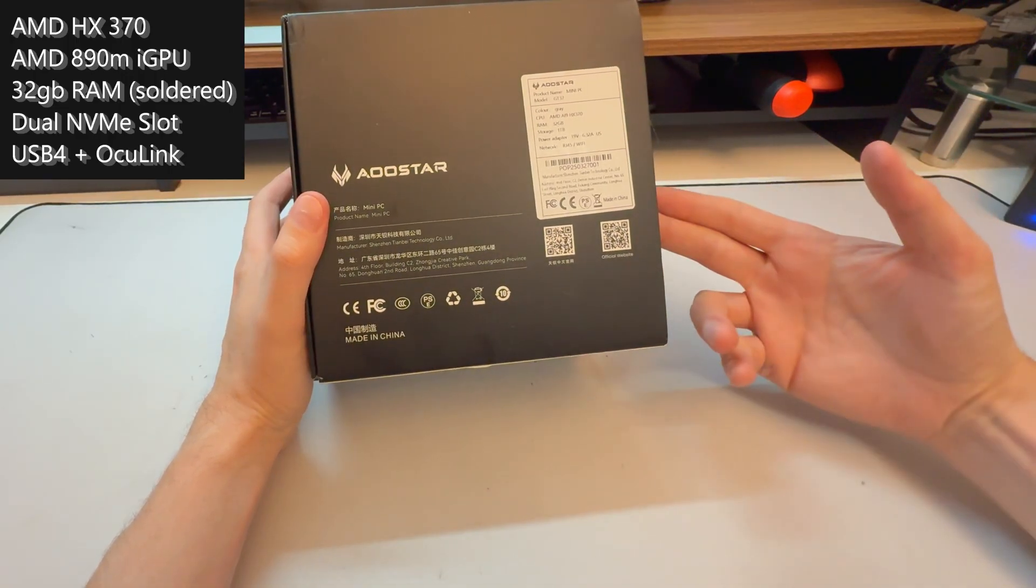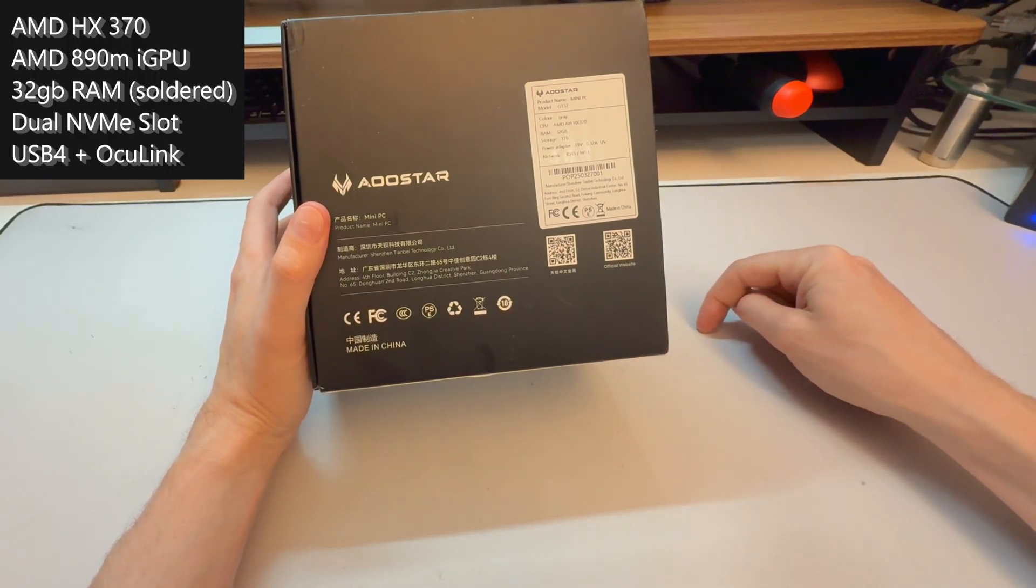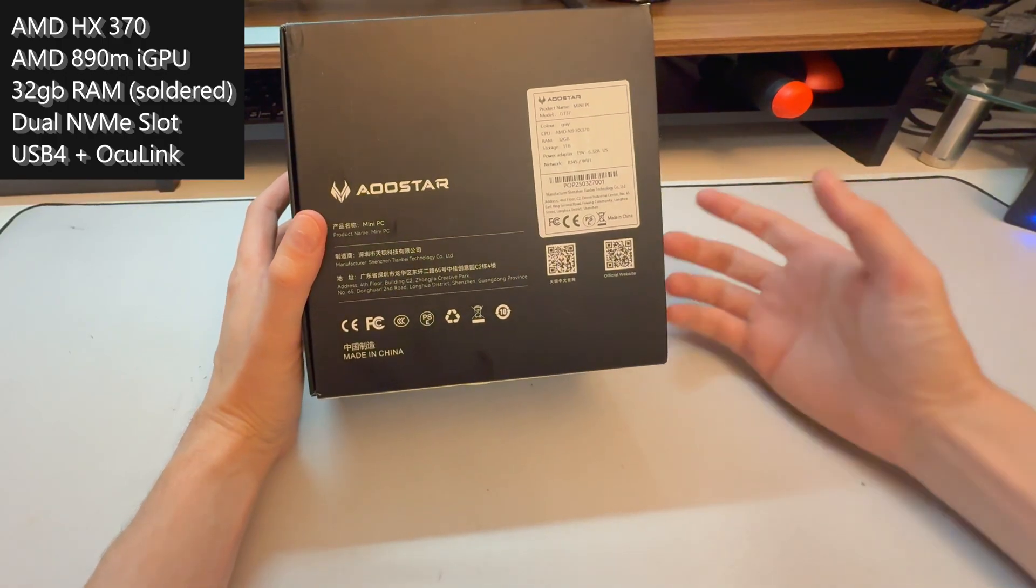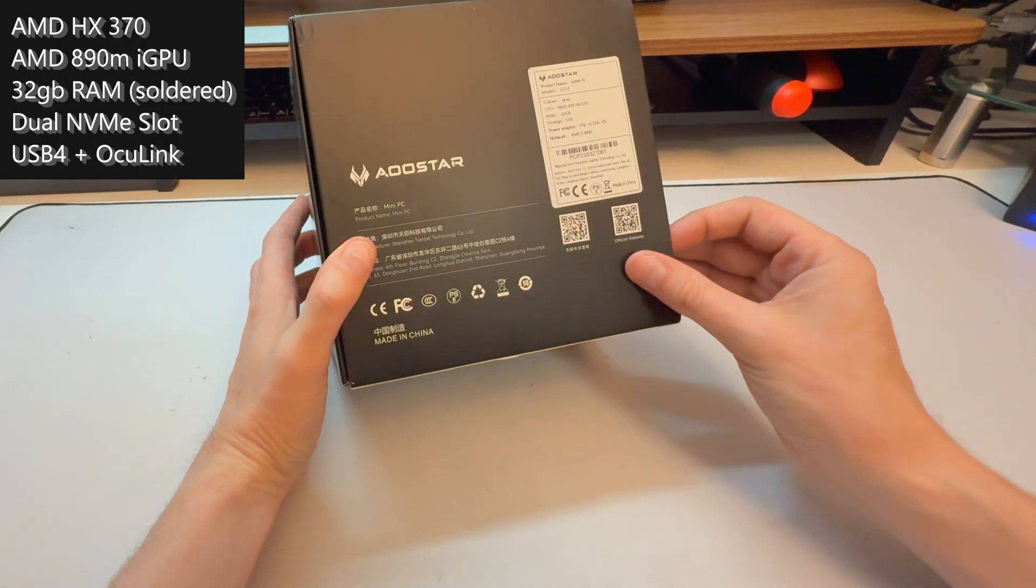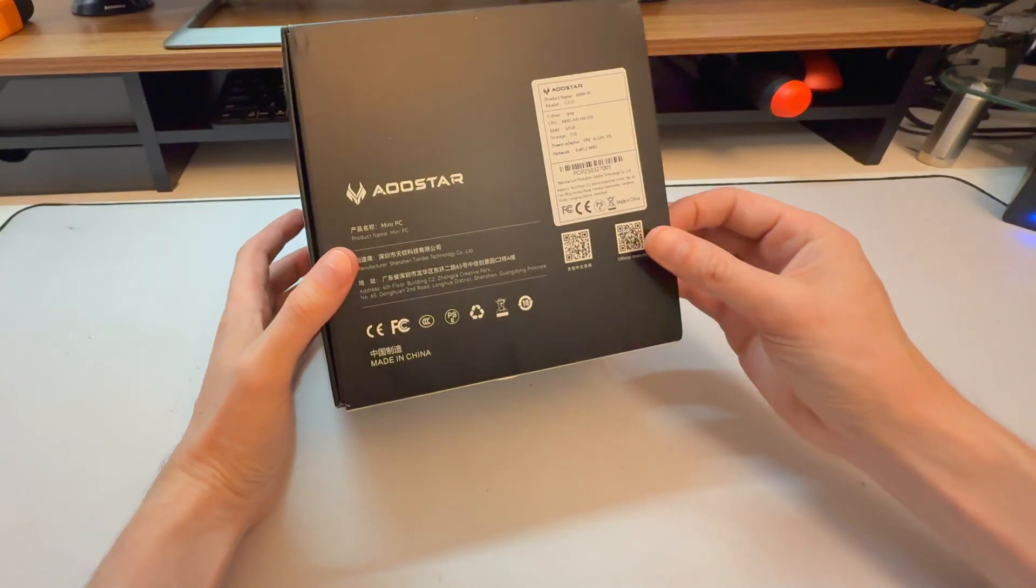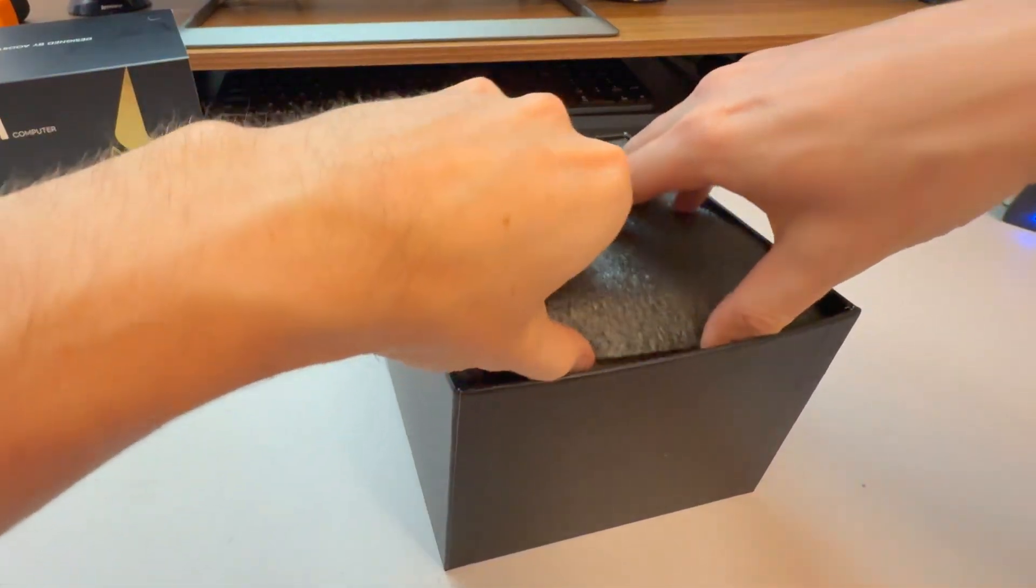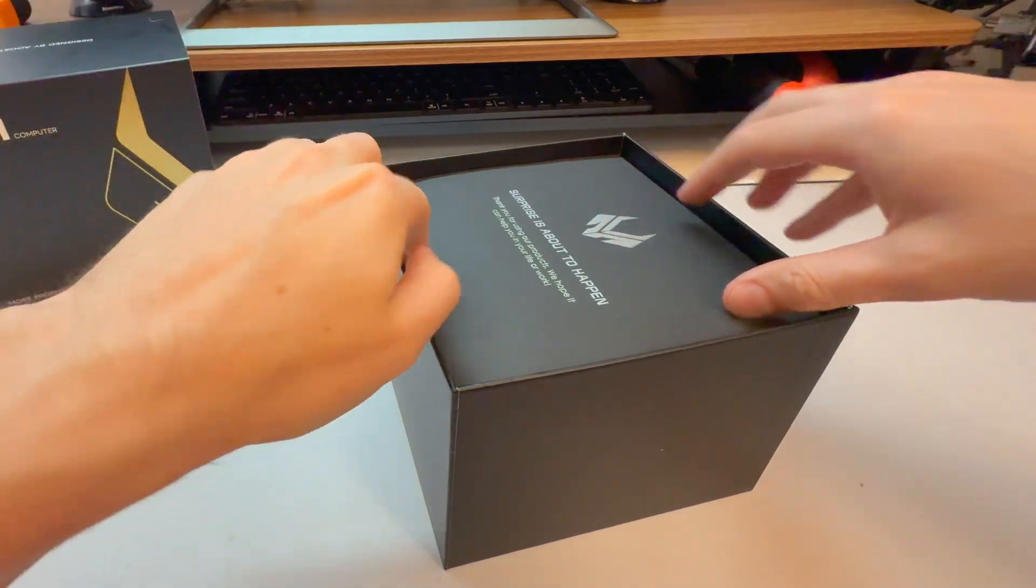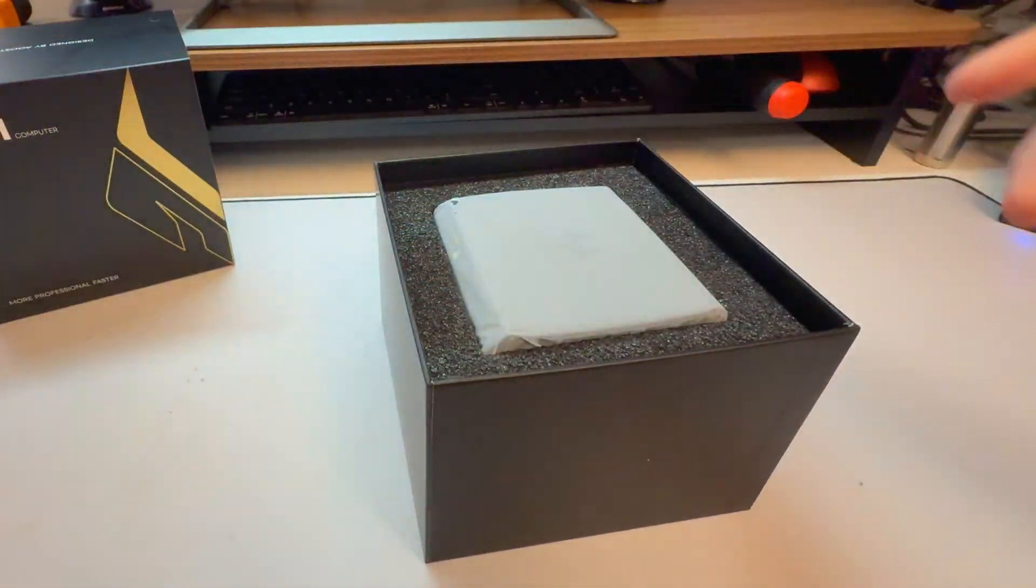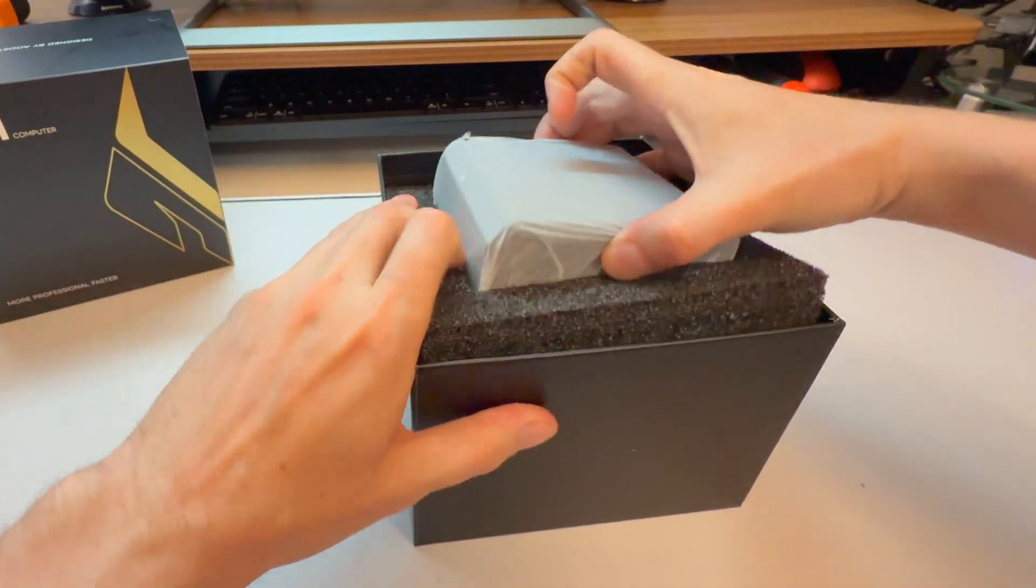If you guys are interested in this one, I will put some links down below for AliExpress for that seller. Obviously, I have no affiliation with these guys. Another cool thing about this mini PC is it's a very mini PC. It's a tiny little thing.